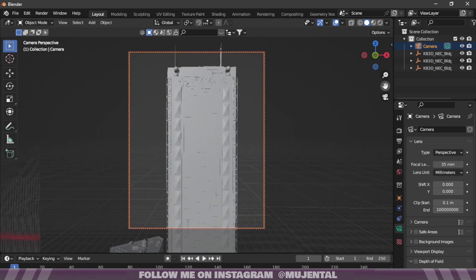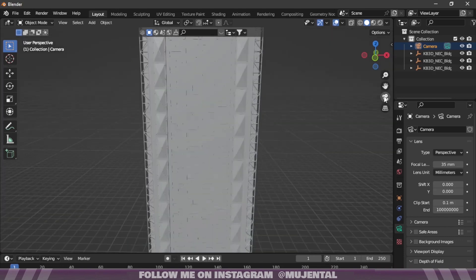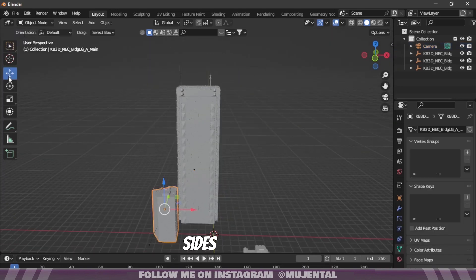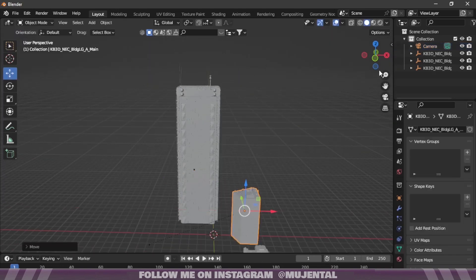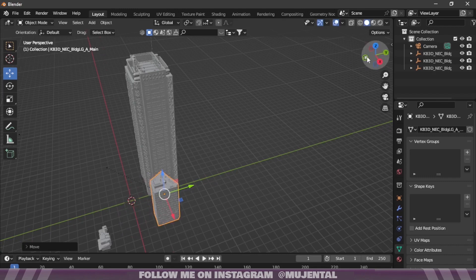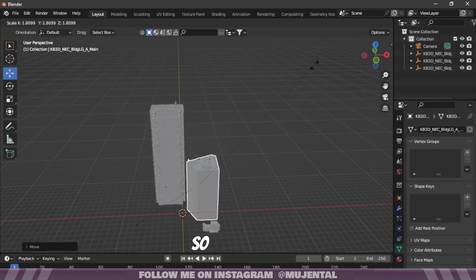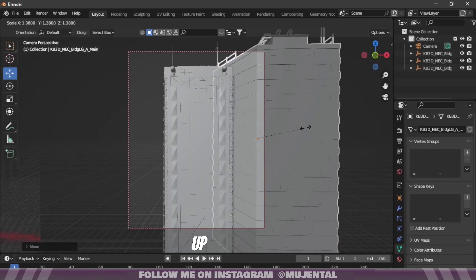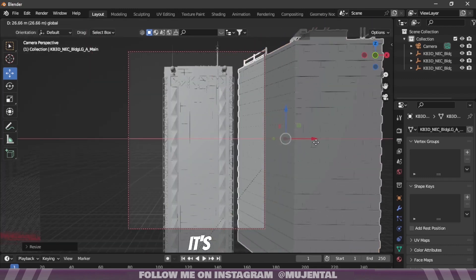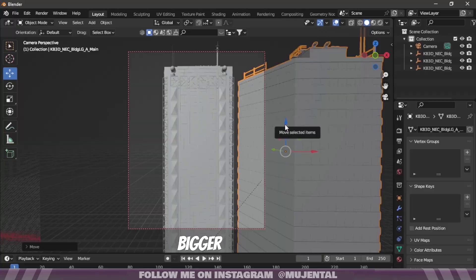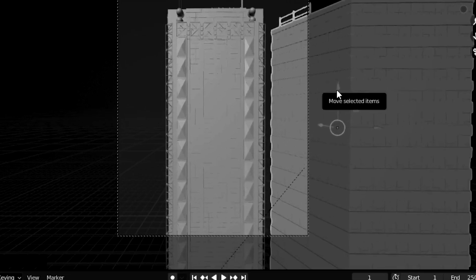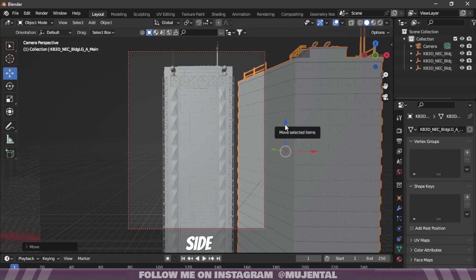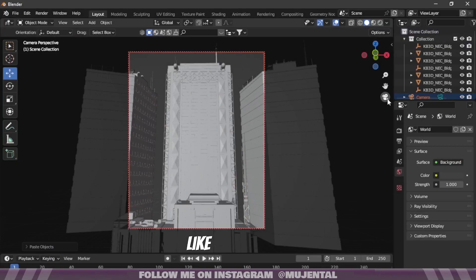So I will place one building in the center and the other one on both sides. So press S to scale it up and see it's getting bigger. Then duplicate the building and place it on the other side, something like this.